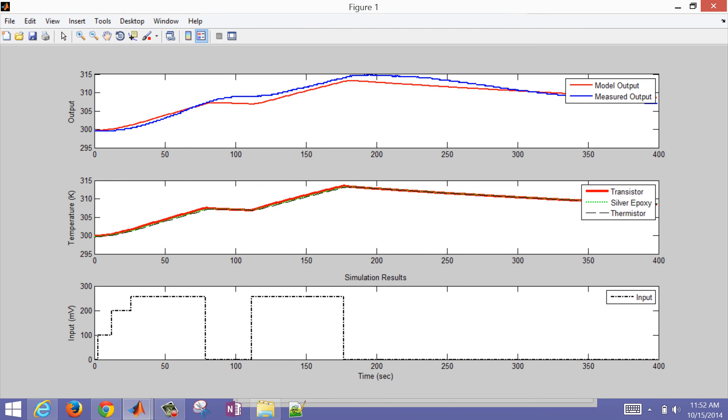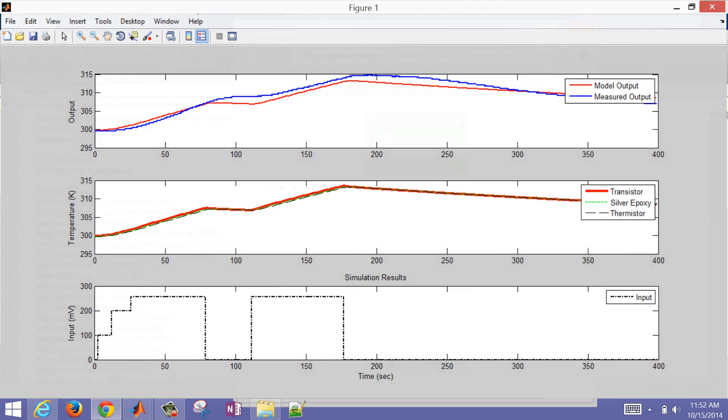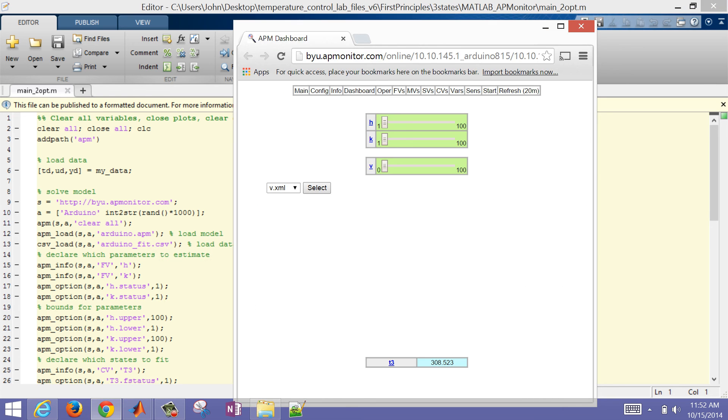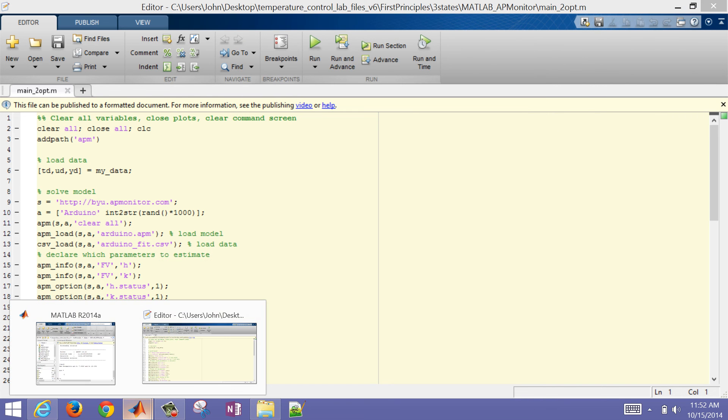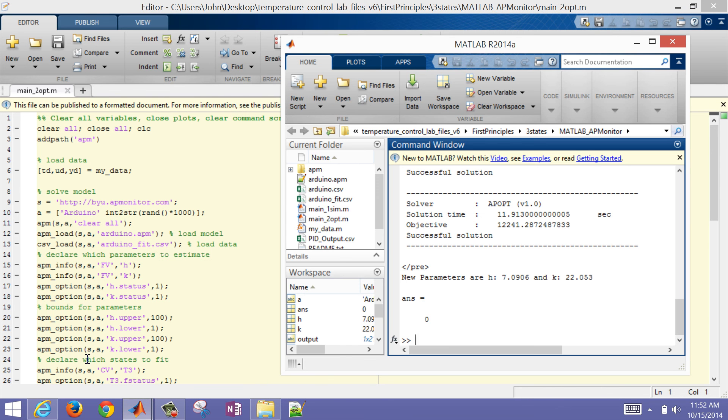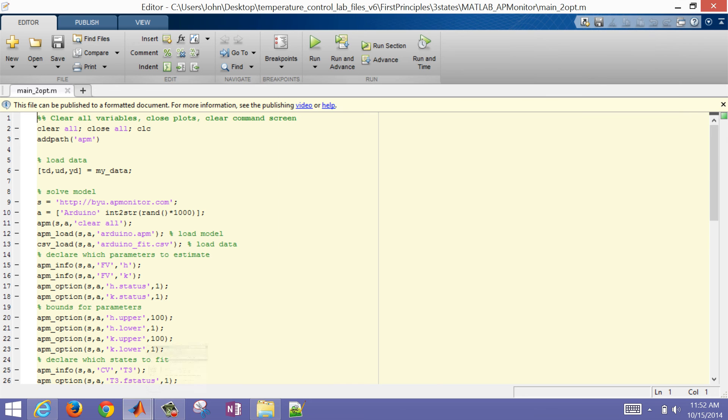So maybe just a little bit more accurate. But you can see that the transistor, the silver epoxy, and the thermistor, they're about the same temperature. So a first-order model, one-state model may be sufficient for this case. And then I'm also going to show you, if you come back to the MATLAB script, you'll also see the new parameter values that are printed out at the end of running that. There's one other thing I just wanted to show briefly.